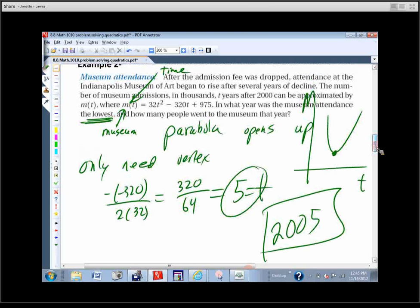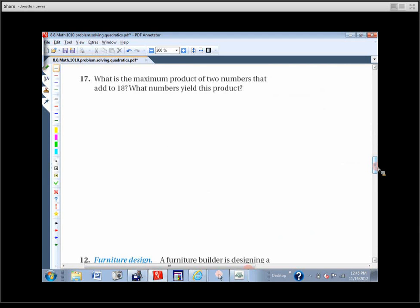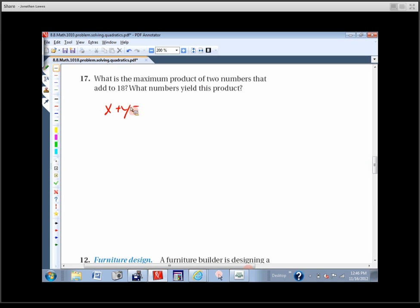Let's look at the next one. What is the maximum product of two numbers that add up to 18? What numbers yield this product? There are two numbers; we know they add up to 18, so X plus Y equals 18. We want the maximum product, and product means multiplication, so P equals X times Y.